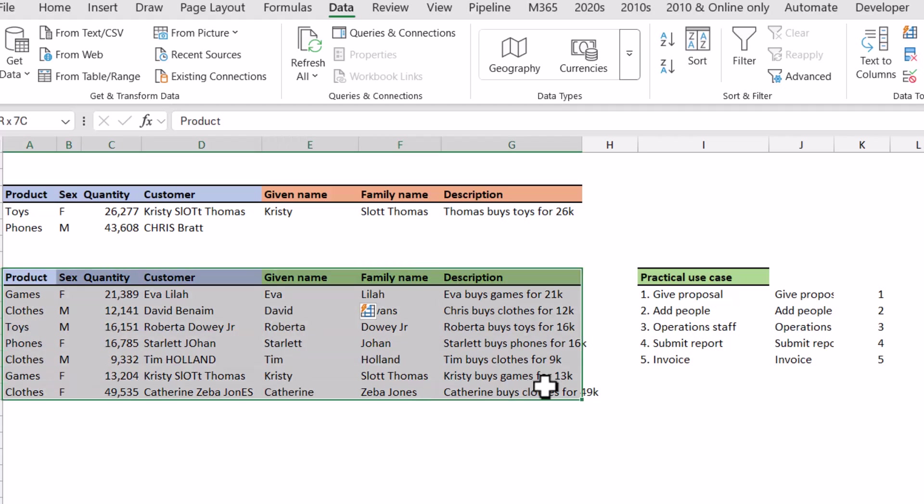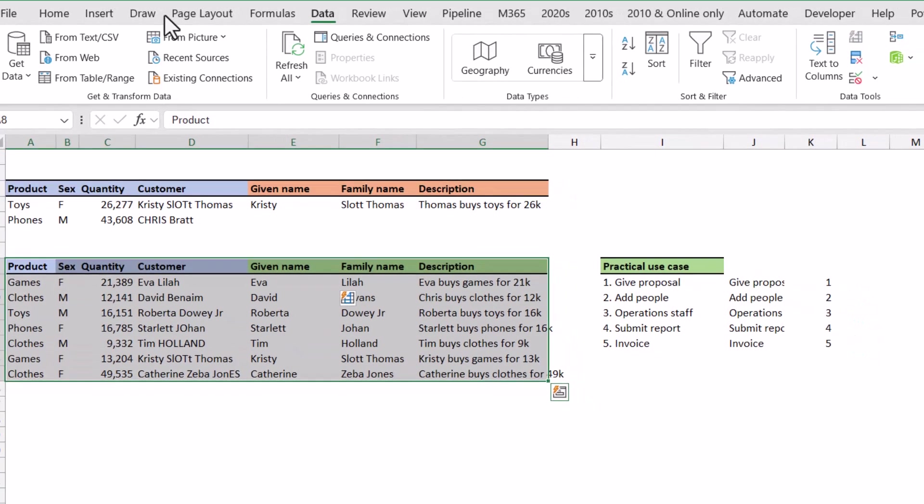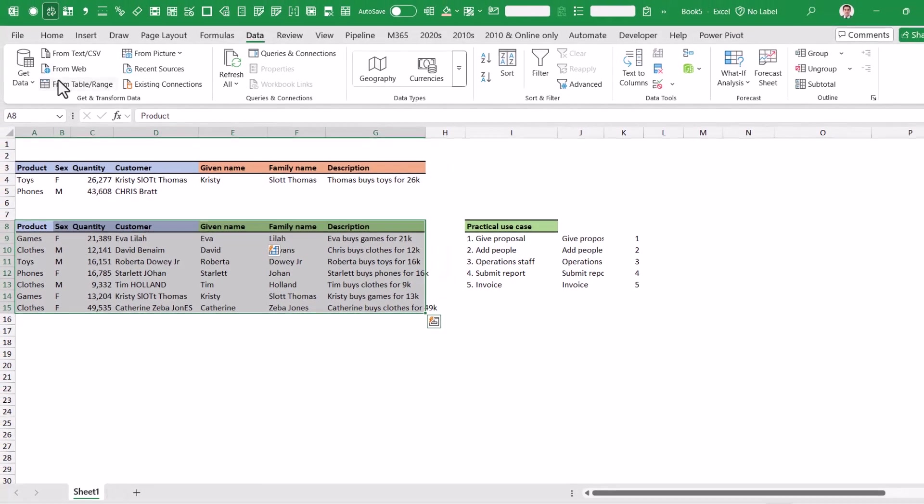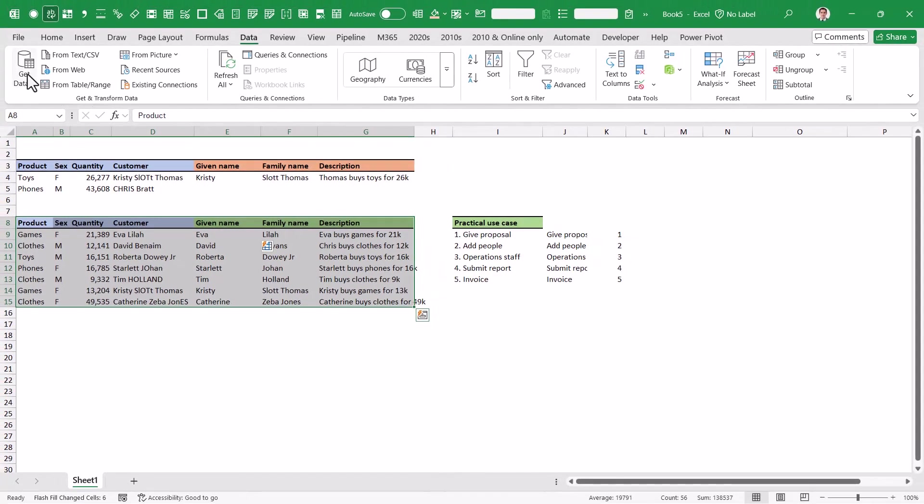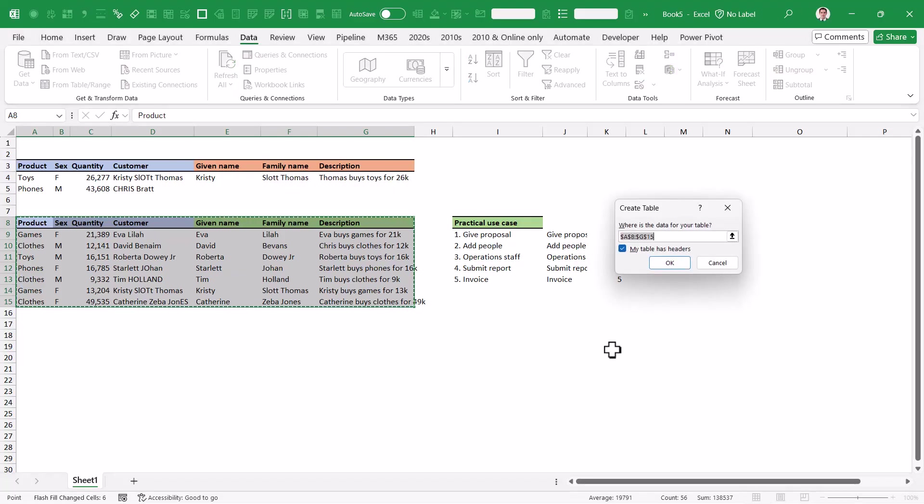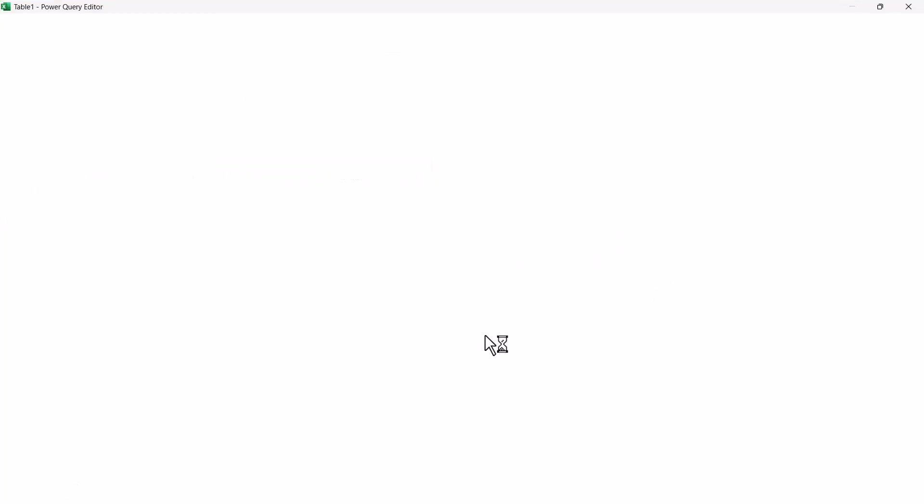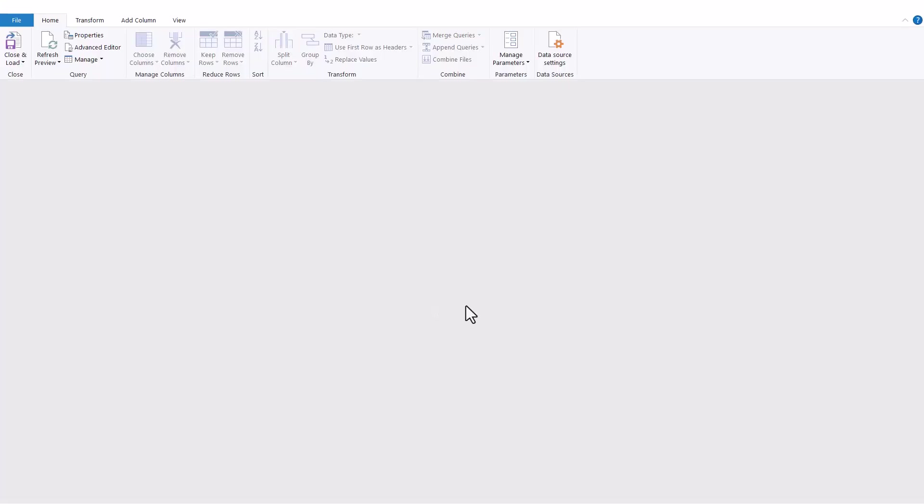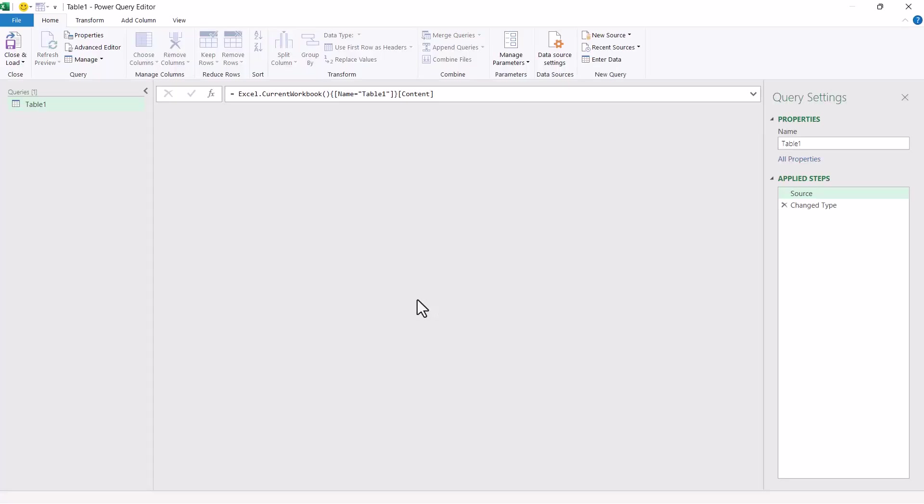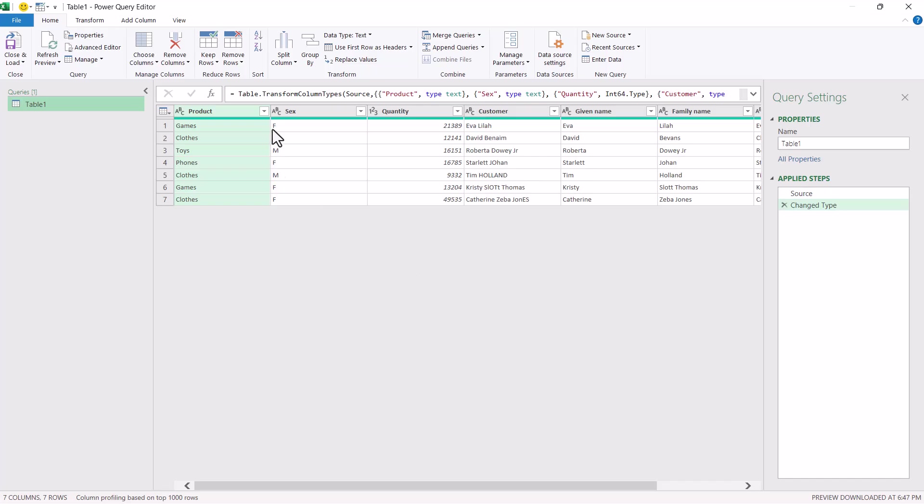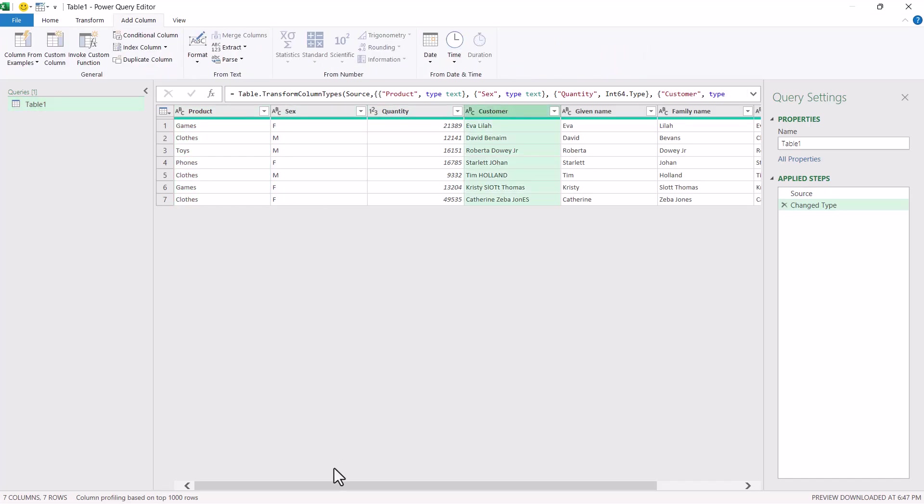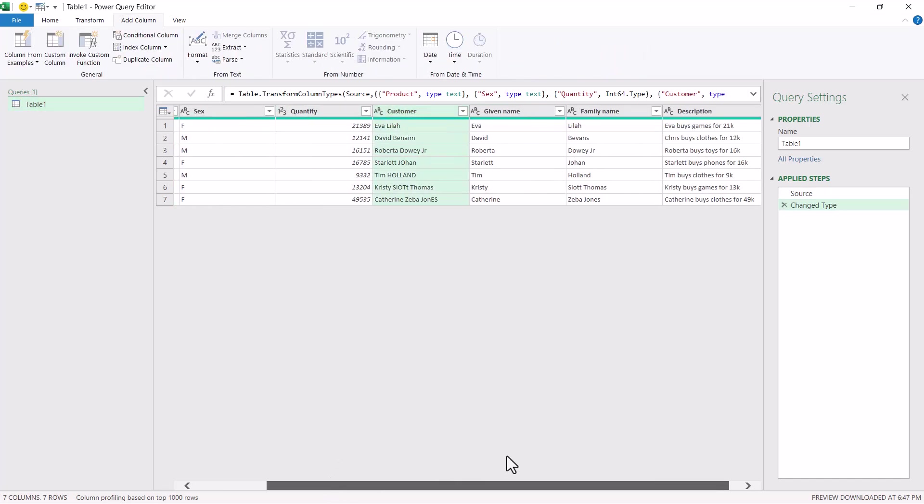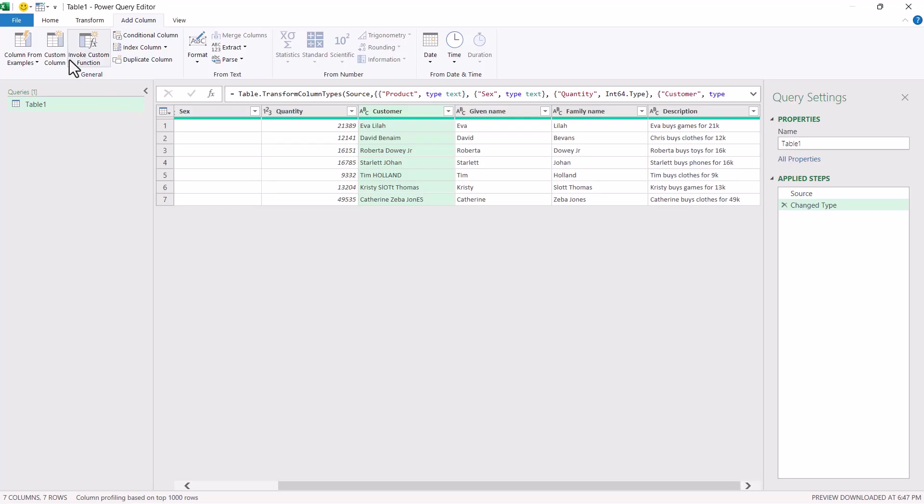Now there are a couple of ways that this could work. So firstly in the data tab you also have the ability to use Power Query. So from table range, this will launch the Power Query editor. Power Query is great for lots and lots of reasons, but in this example I'm going to add a column using column from examples, which is what I'm trying to do.